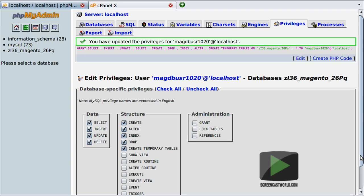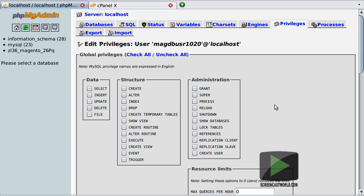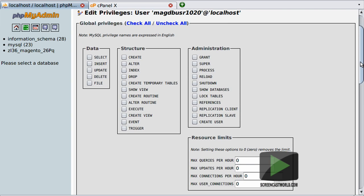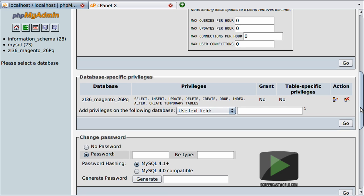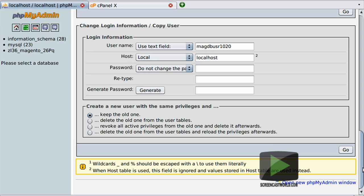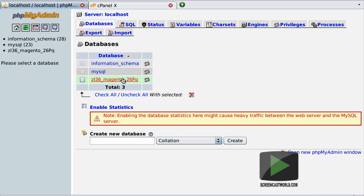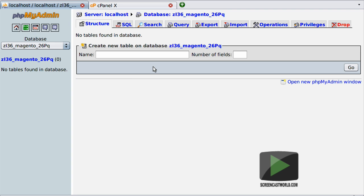That's essentially all we need to do at this point. If you want to make any changes to the user, select the privileges tab at the top, find your user, click on edit privileges, and from that screen you can change global privileges, database-specific privileges, the password, and any login credentials — remember to hit Go to commit any changes. Similarly, if you want to change anything related to the database, scroll up, hit databases, select your database from the list, and you can manipulate it using any of the operations supported through the tabs at the top.